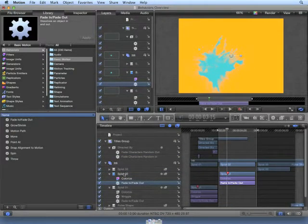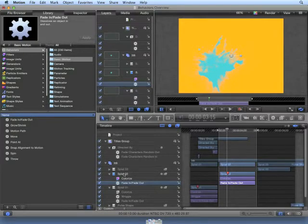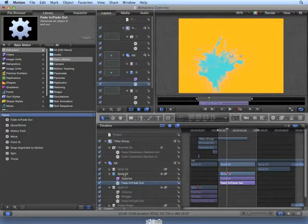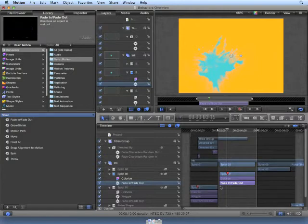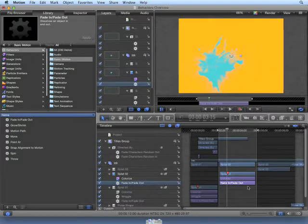As you can see, when we release the mouse, the fade-in, fade-out behavior is applied to the Splat02 movie and has the same in and out points as the clip.